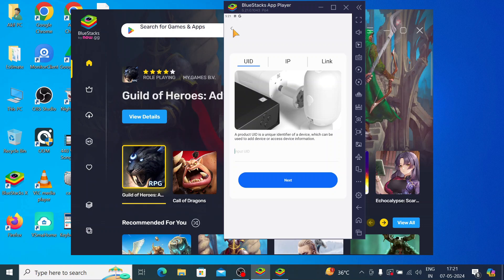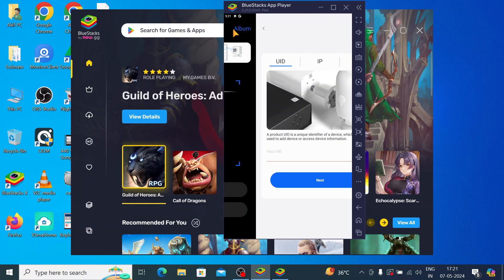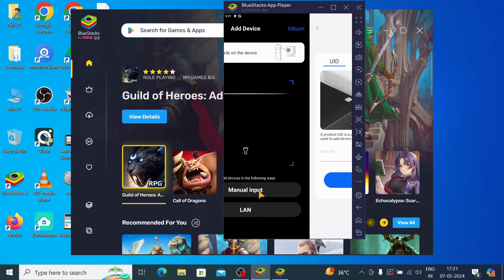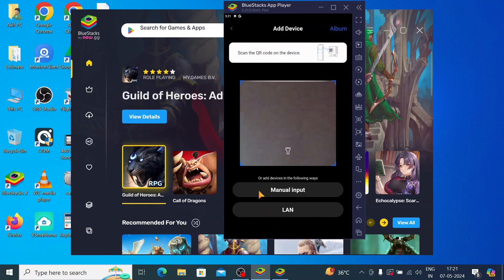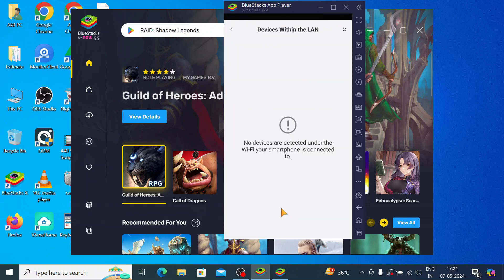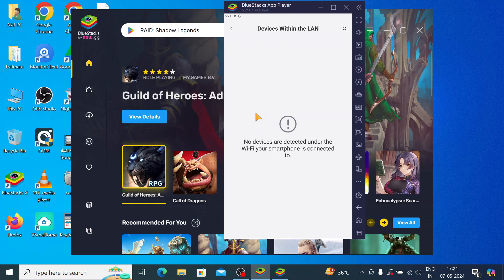If you want to connect your camera with a wired network, it is very simple. Just close this and click on LAN. When you click on LAN, it will automatically detect the camera and again ask for a username and password. Put in the username and password and your camera comes online. Keep in mind that you should keep the camera in range where your Wi-Fi is available.